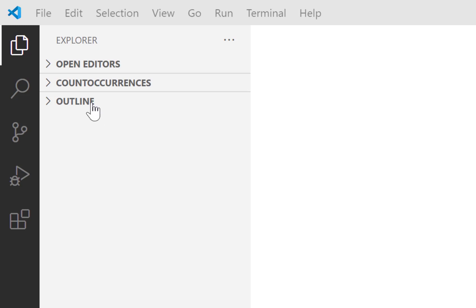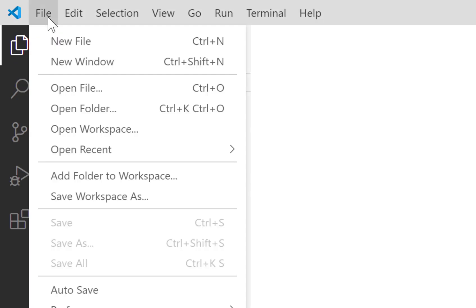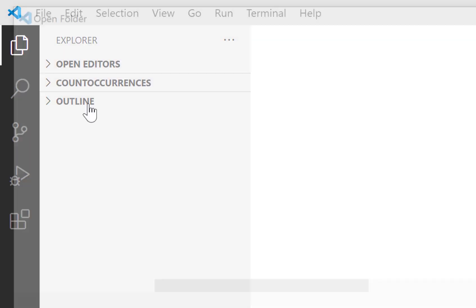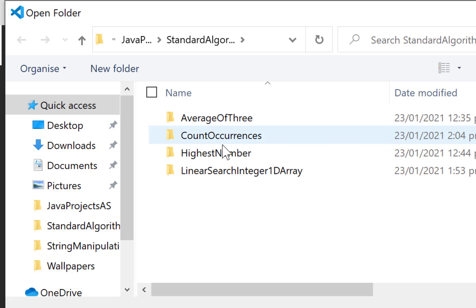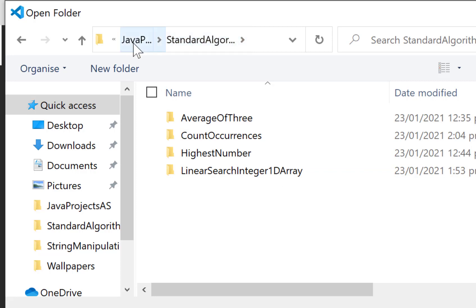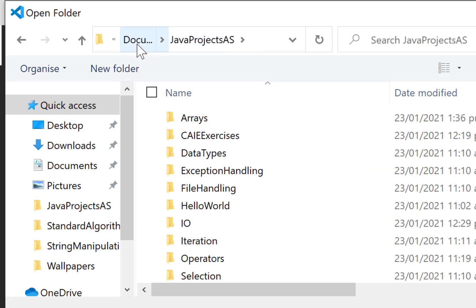So to get started, we go up here to File. It doesn't matter what the rest of your screen looks like — just go to File, Open Folder. Now you can see here I've got a number of folders. Each one of these folders is a different exercise. I can see I've got it within another folder called Standard Algorithms, within another folder called Java Projects AS.